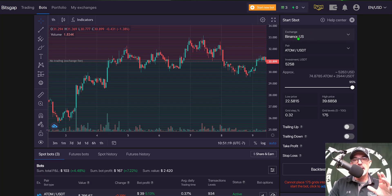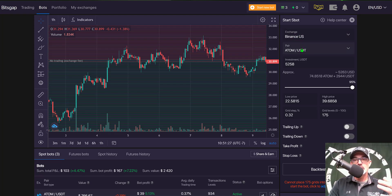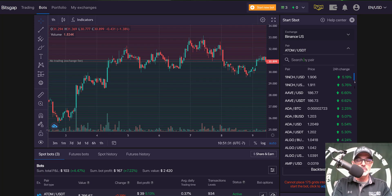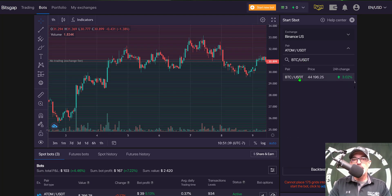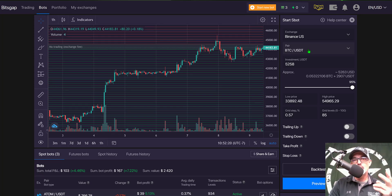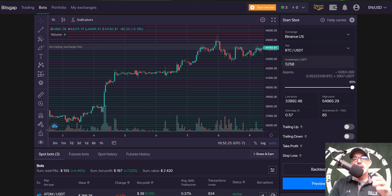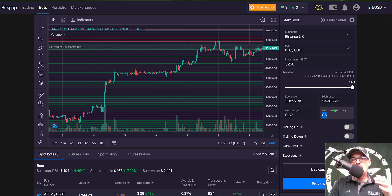The first parameter to configure is your exchange — I'm starting with Binance US. Next, choose the trading pair; I'm searching for BTC/USDT and selecting it. Remember the two factors: the exchange and the grid levels. The minimum number of grids I can deploy on BTC/USDT on Binance US is five, and the maximum is 100.